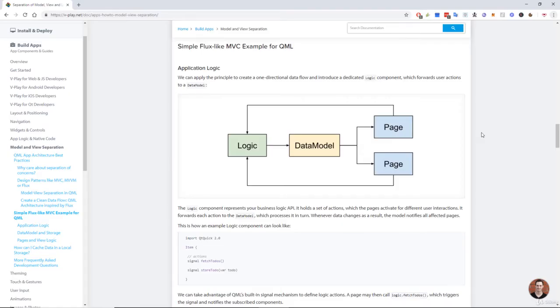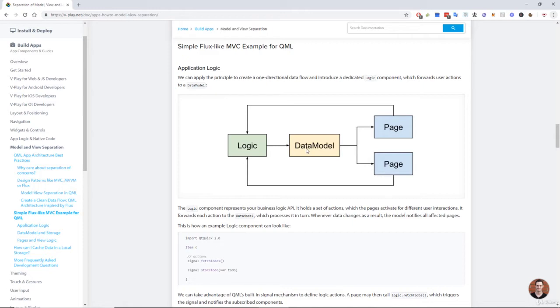Coming back just briefly to our application logic diagram on the V-Play docs, we have logic, we have data model, and the data model updates the page. So therefore by default our callback should be contained inside the data model because that will then update our page.